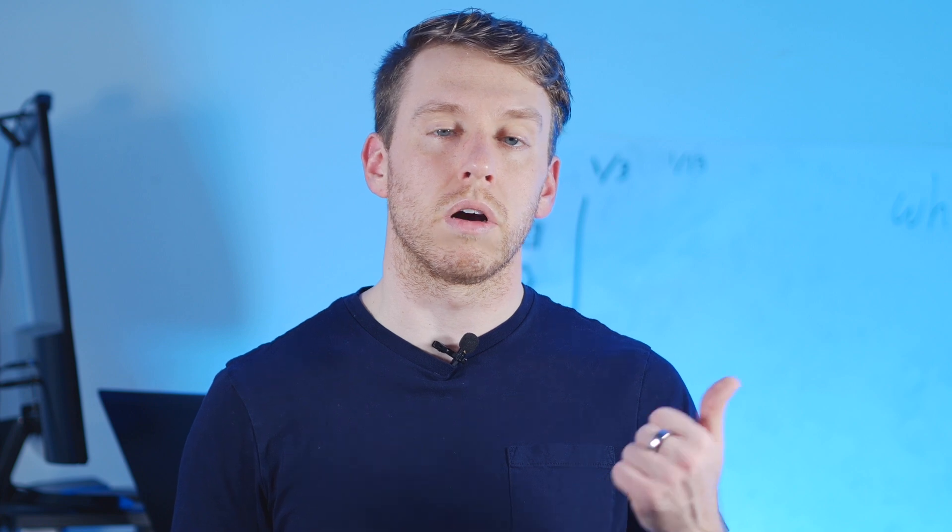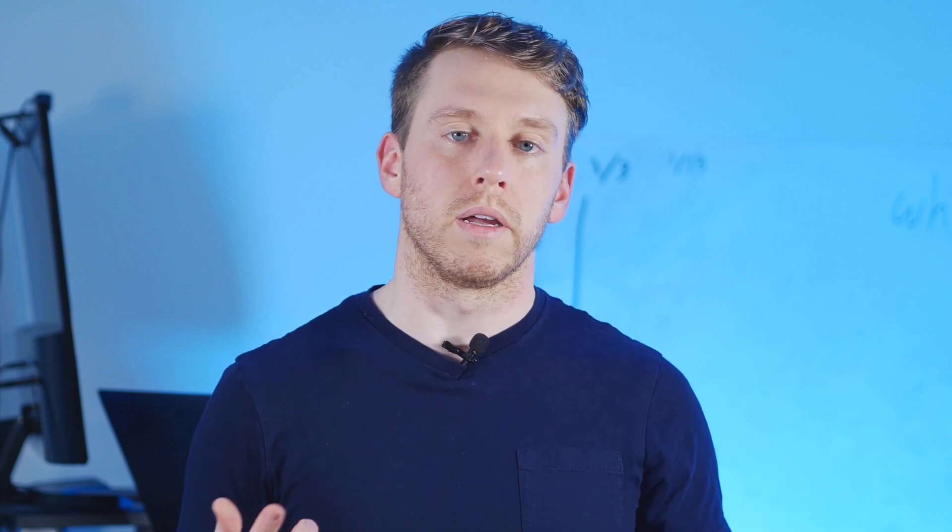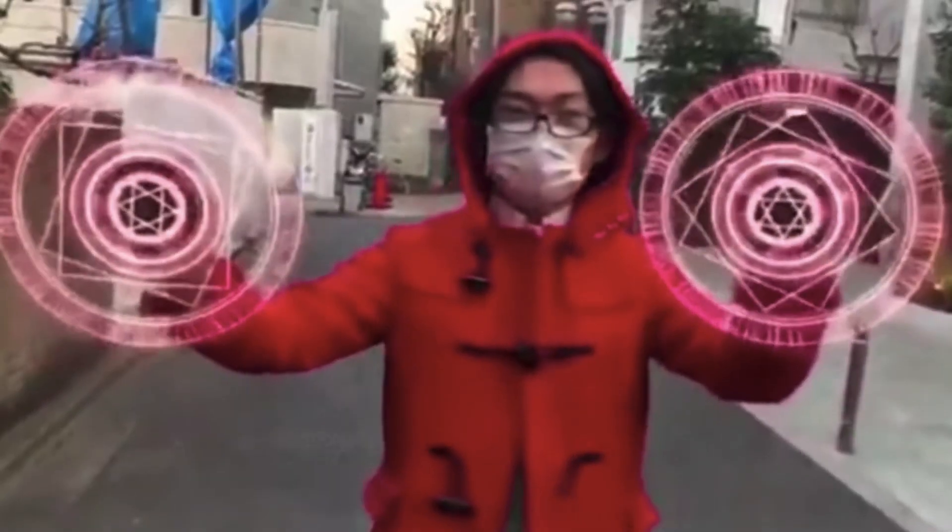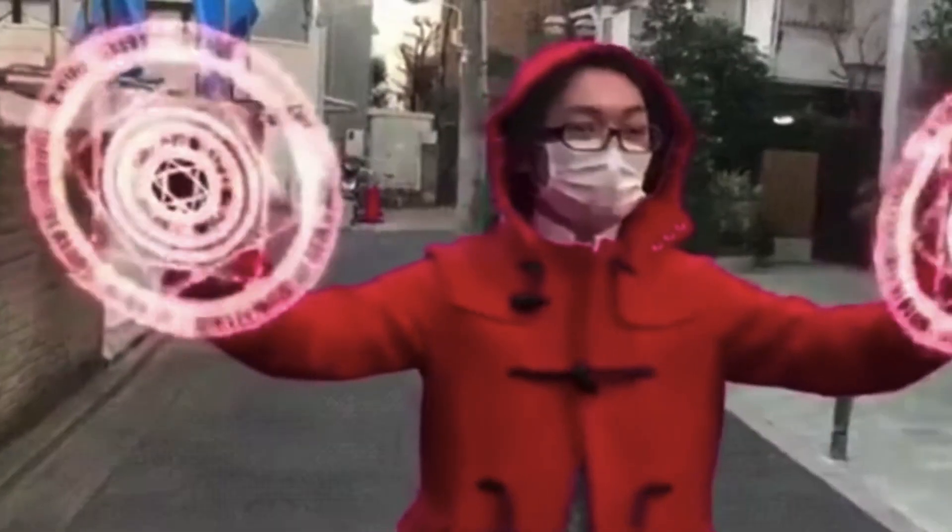Or you can use them to up-level your cosplay ensemble.